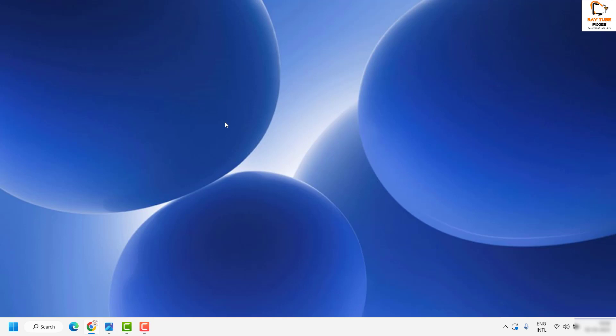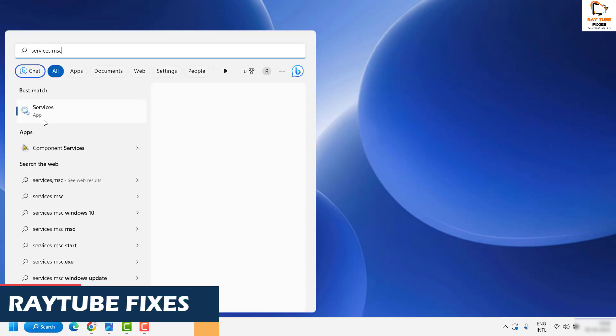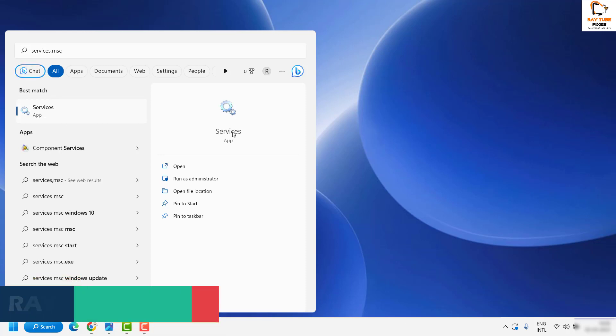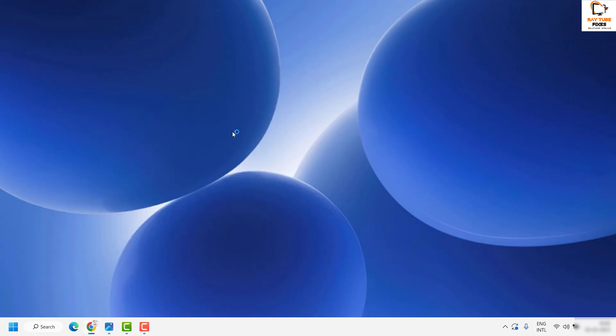You'll need to open Services. In the search box, type services.msc. Once you've typed it, you'll see the best match as Services app. Open the Services on your computer.